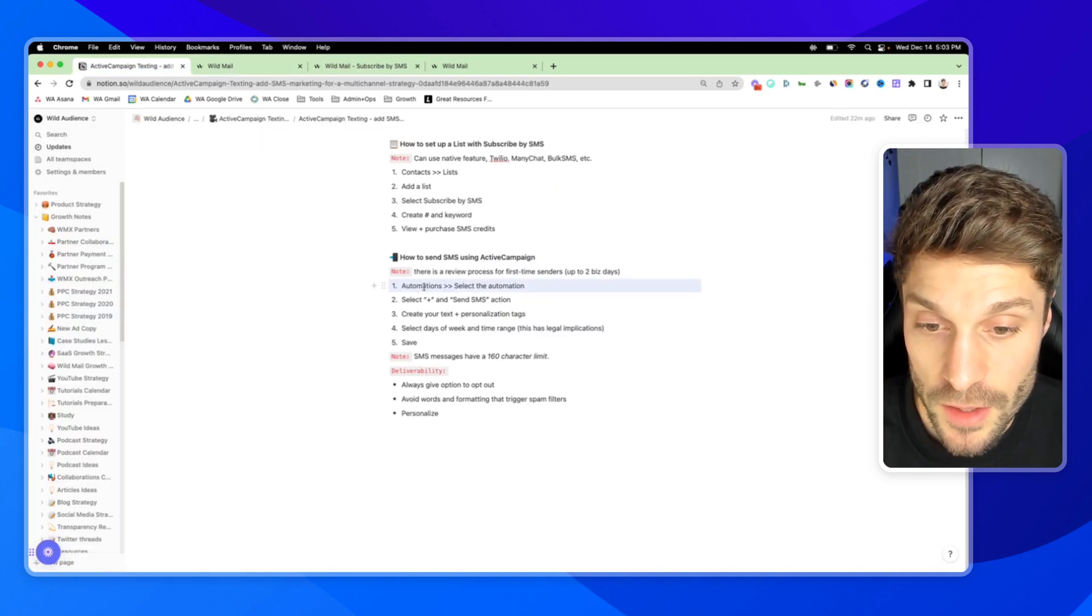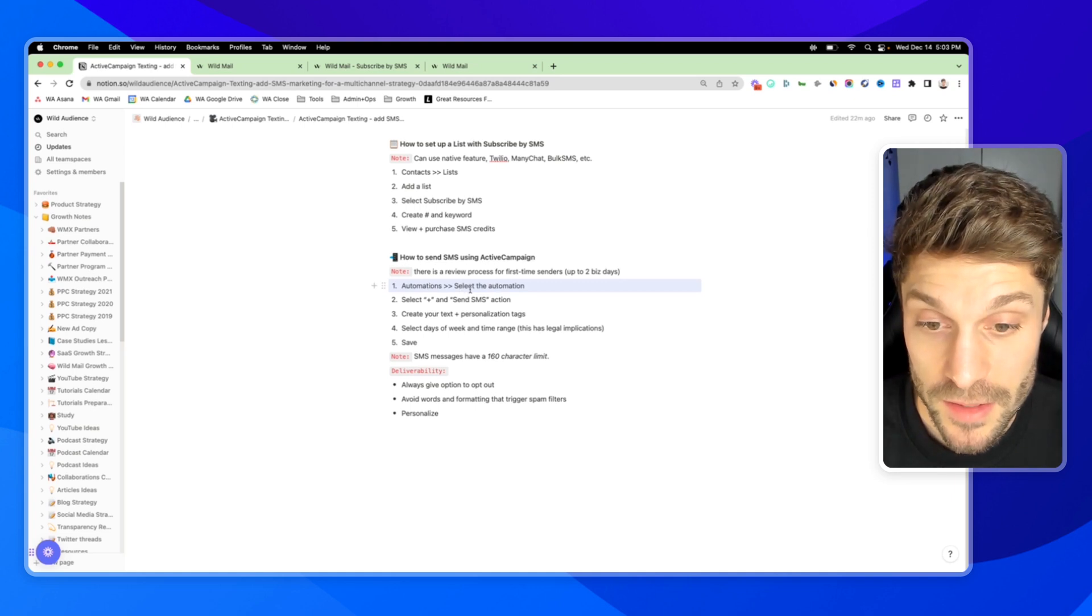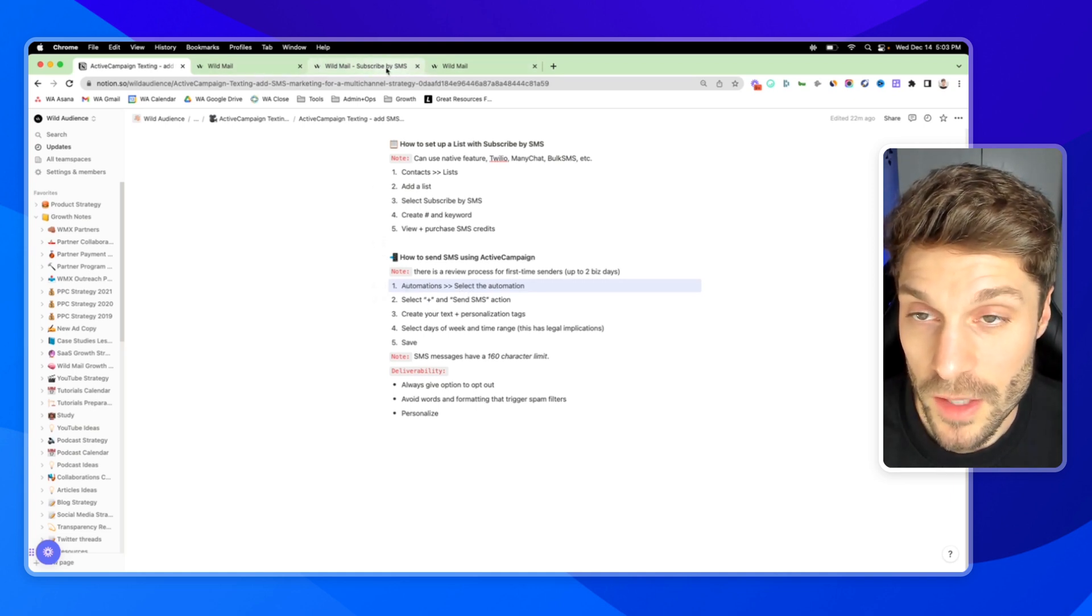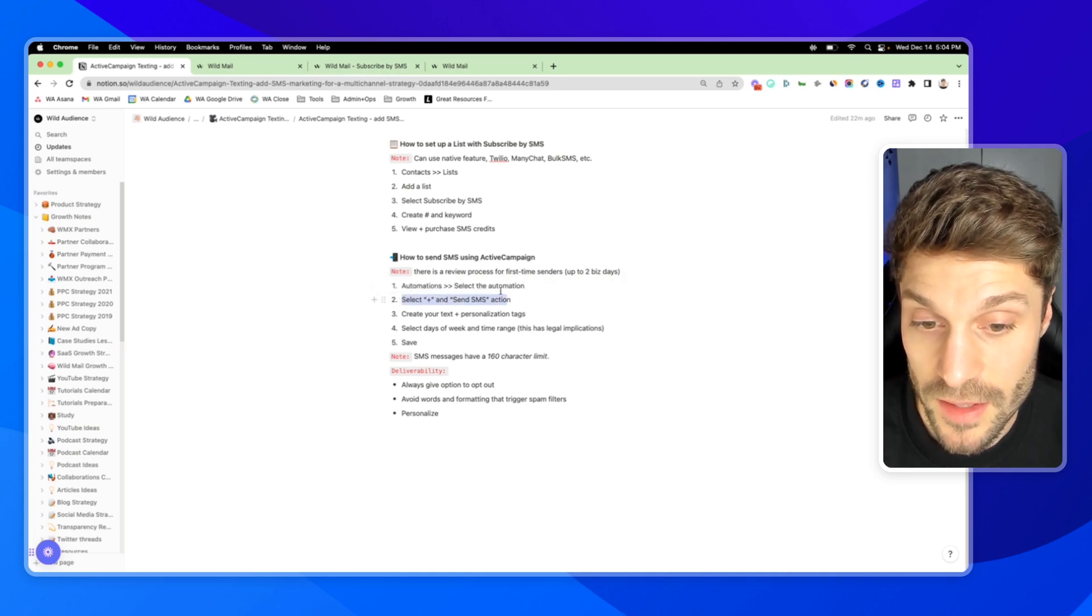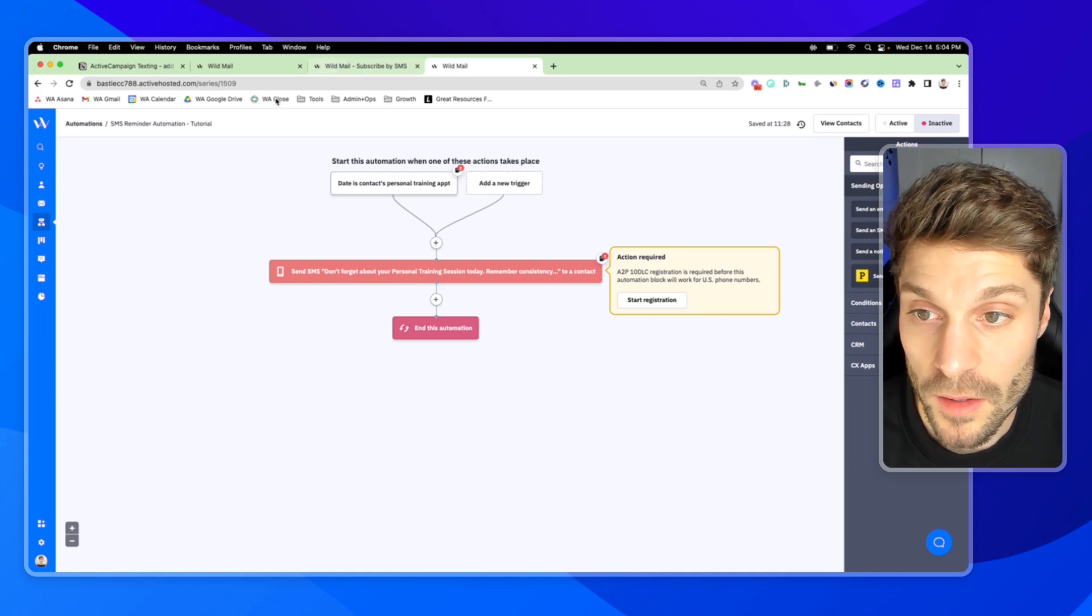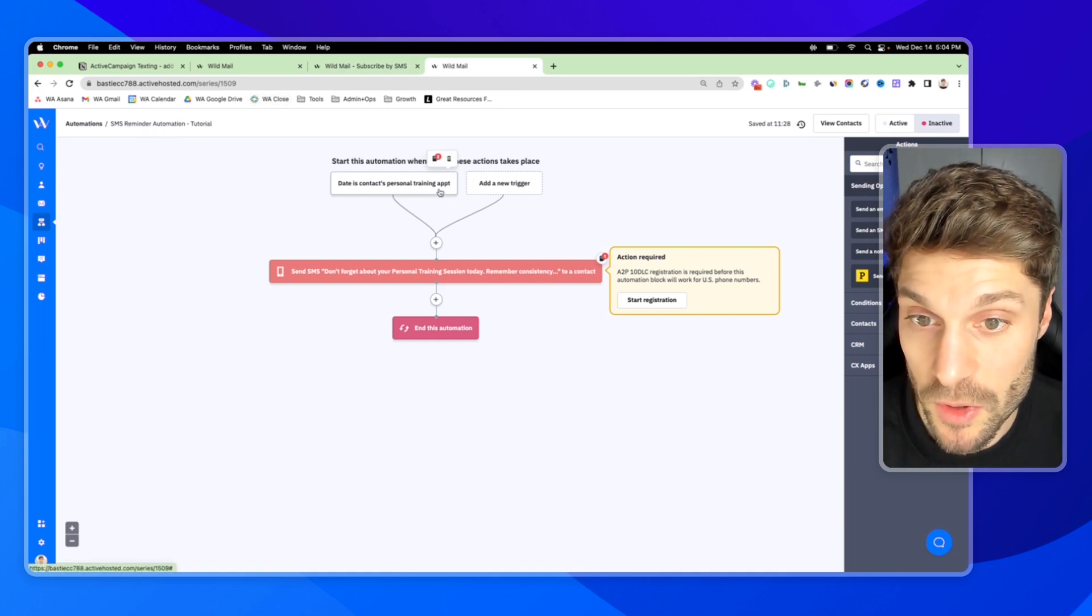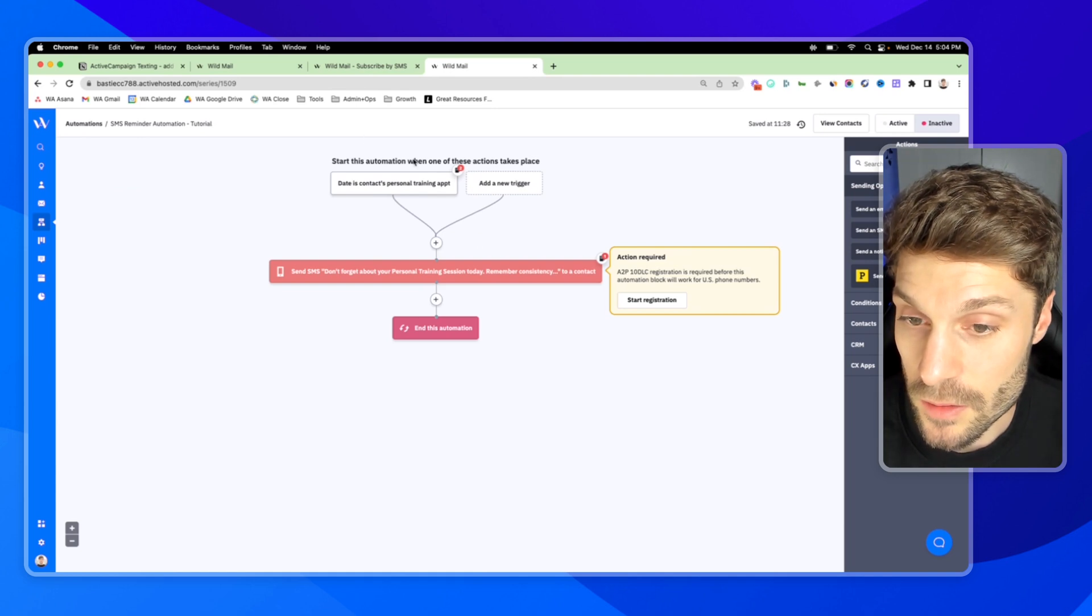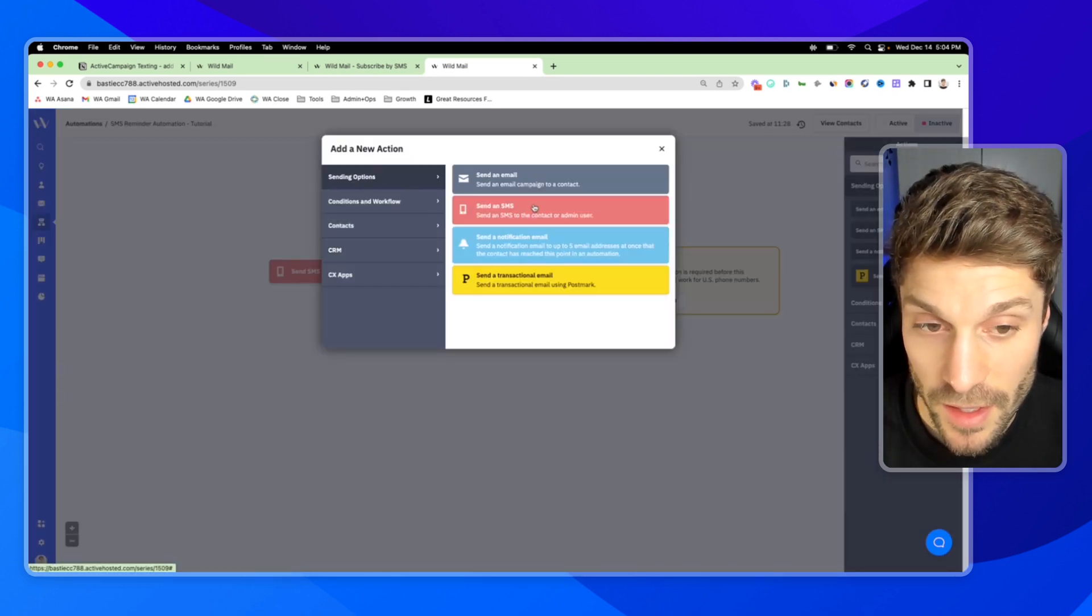So I already have one created for you. And then you would click plus and send SMS actions. So if I go into the automation here, this is an SMS reminder automation for someone's personal training appointments. And as I mentioned, you can click the plus sending options, send an SMS.